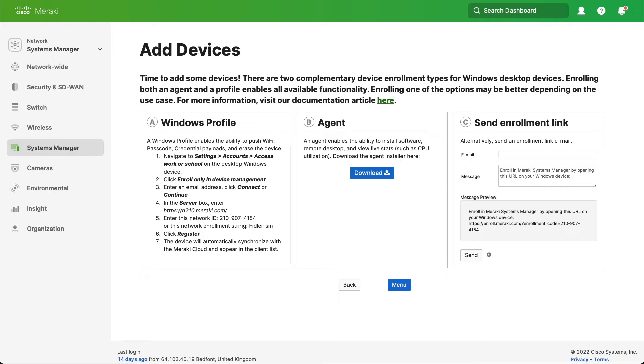Each of them has its own different capability as you can see in front of you. It's worth pointing out that the Windows profile only manages an account on the device, it doesn't manage the entire device, whereas the agent does manage the entire device.